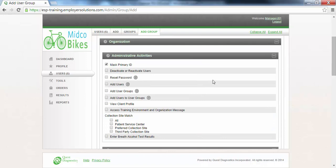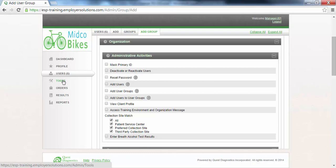The user group permissions are grouped into categories. The Administrative Activity section is where you can enable permissions for users in this user group to affect other users. Selecting the checkbox next to each of the permissions in this section will enable the feature. Leaving the checkbox deselected will not allow the permission. In this example, we will select the All checkbox under the Collection Site Match to allow the users in this user group to use the Collection Site Locator in the Tools menu, but will leave all other permissions in this section deselected.